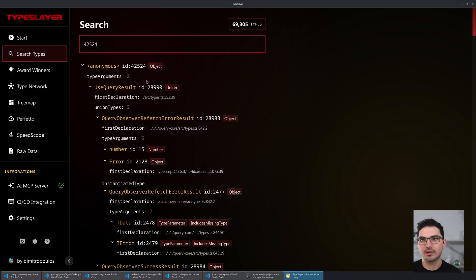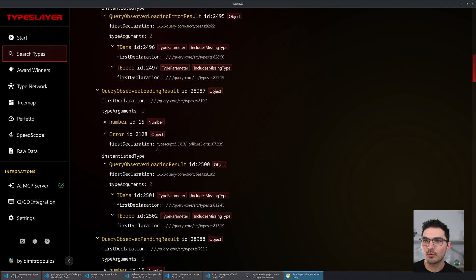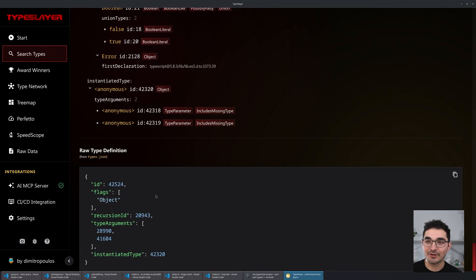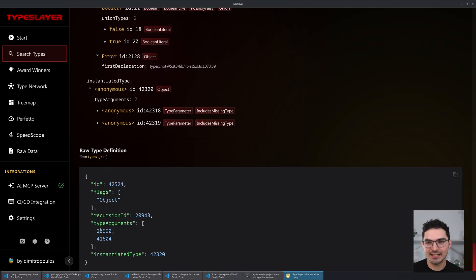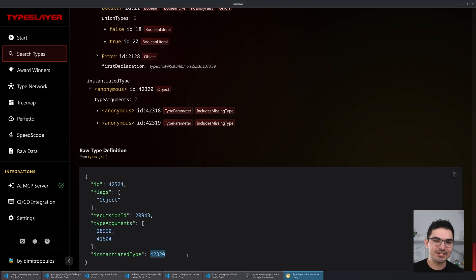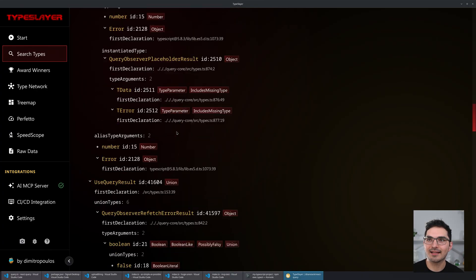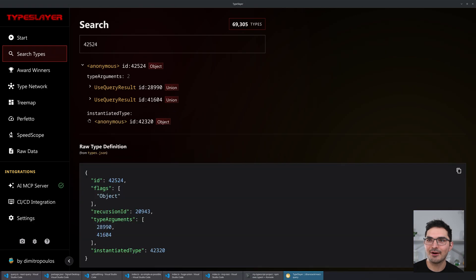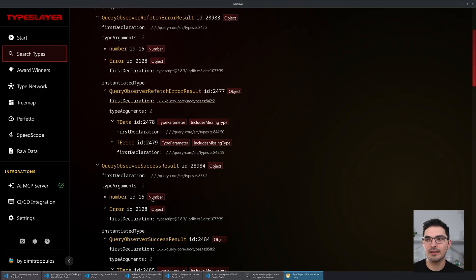Look how much stuff is here, and at the bottom I put the original representation. In the JSON view you see there are two type arguments and some instantiation type — that's all you get. But TypeSlayer unwinds all of that stuff and shows you clearly, with these two type arguments and one instantiated type visible.